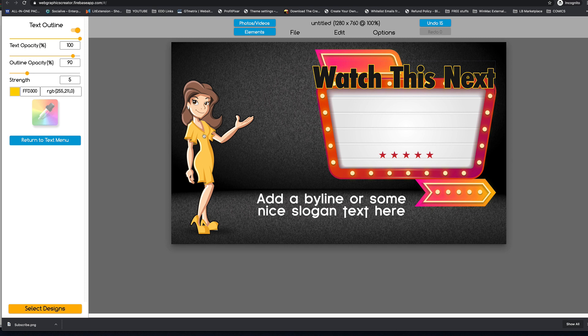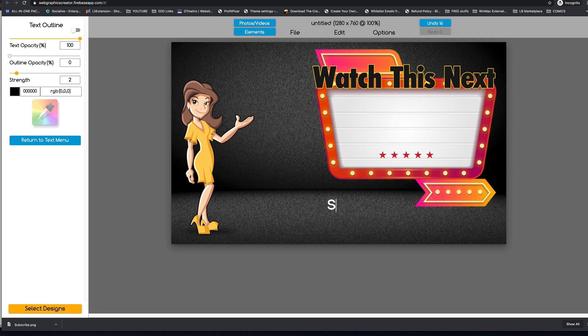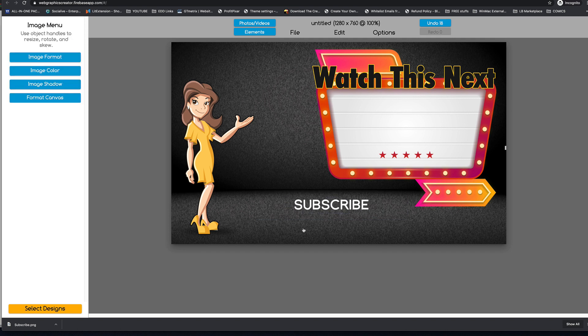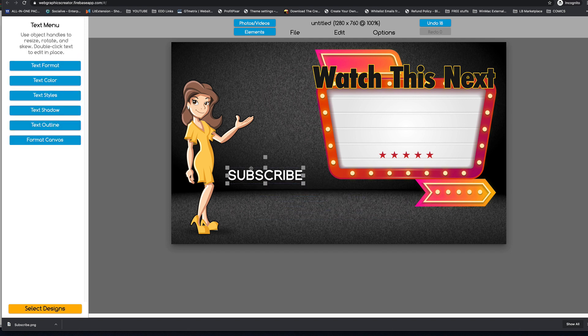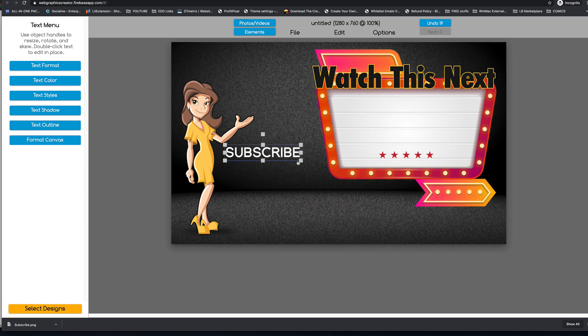Probably want to have her saying subscribe. So let's double click on this and we'll say subscribe. Like that.